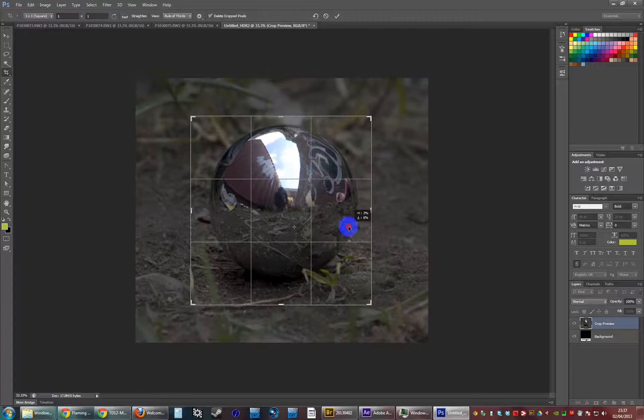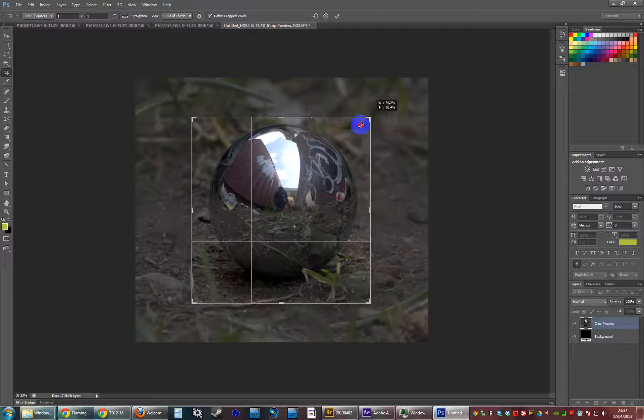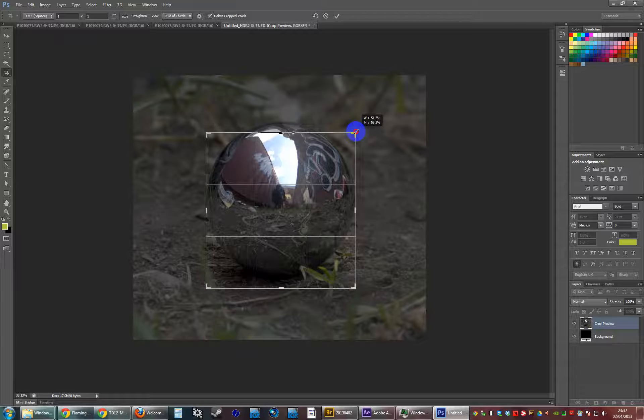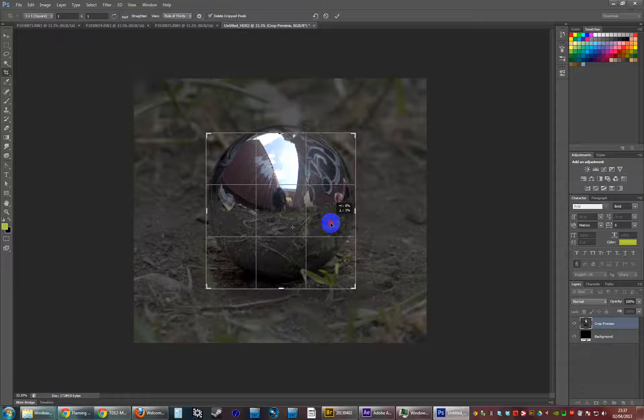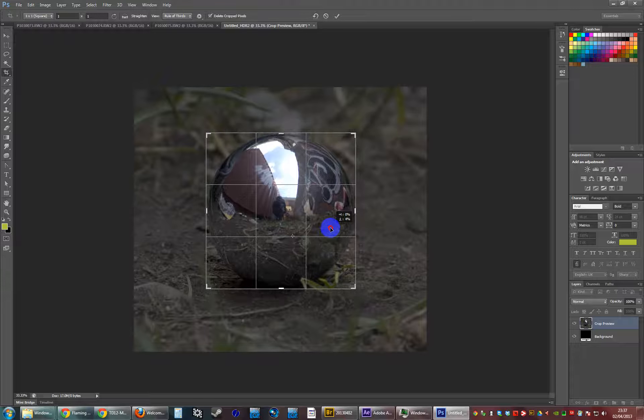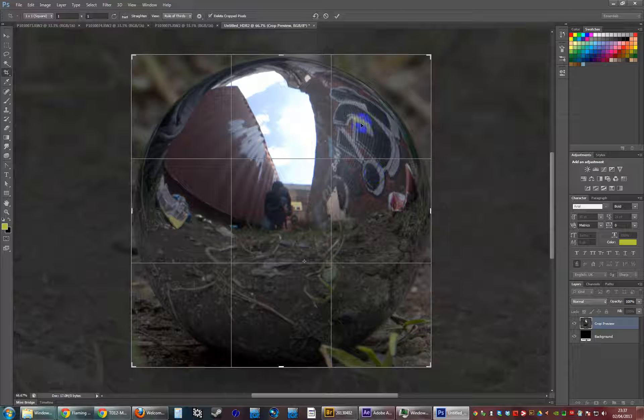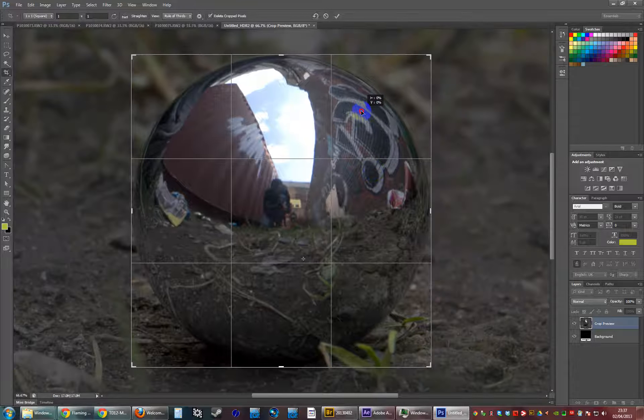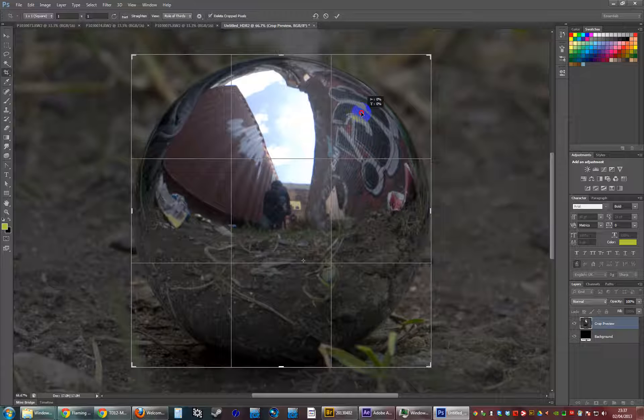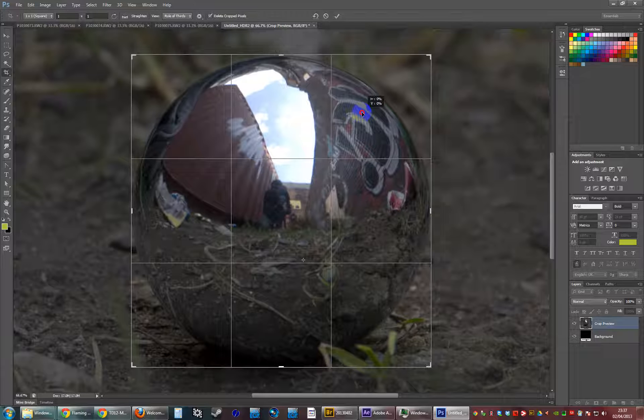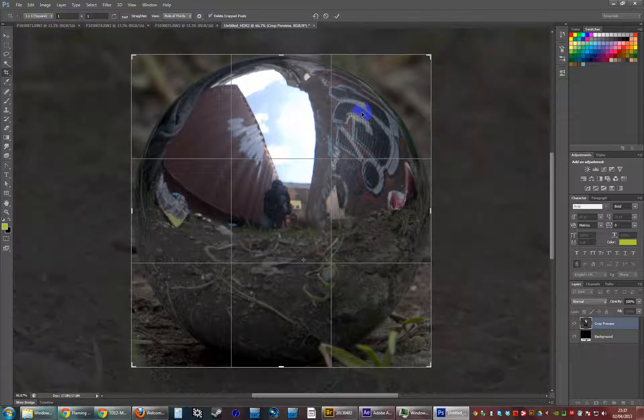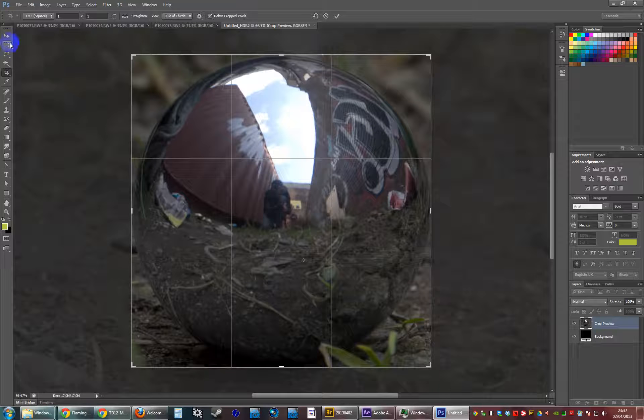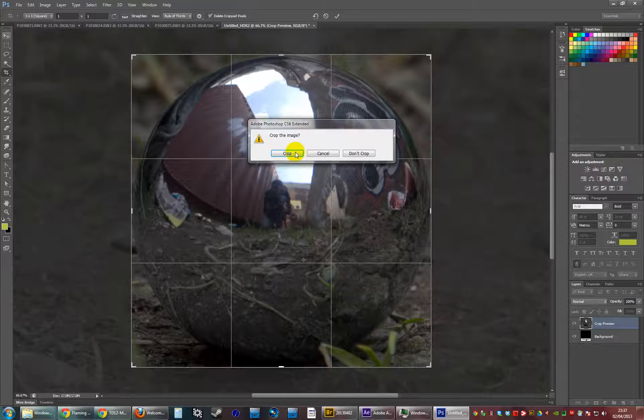So crop it in as near as possible. Looks pretty good. Commit to that.